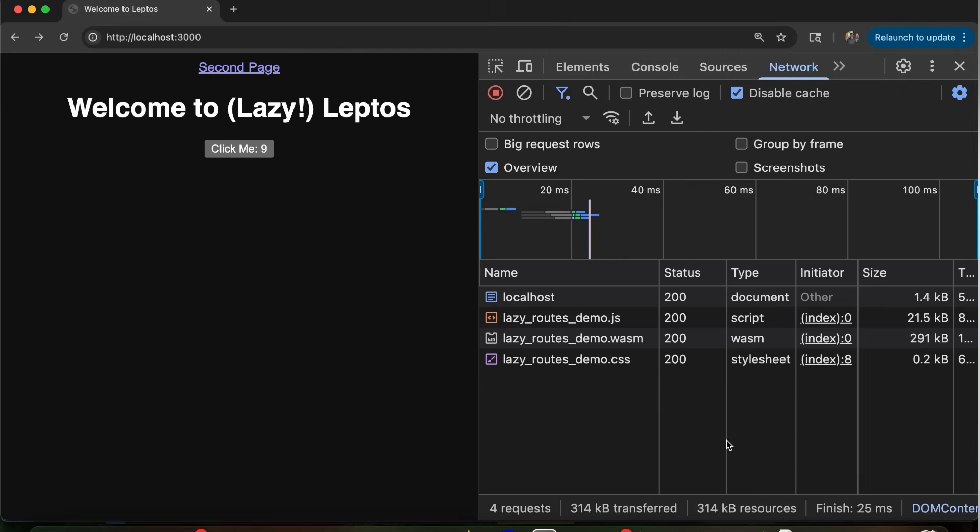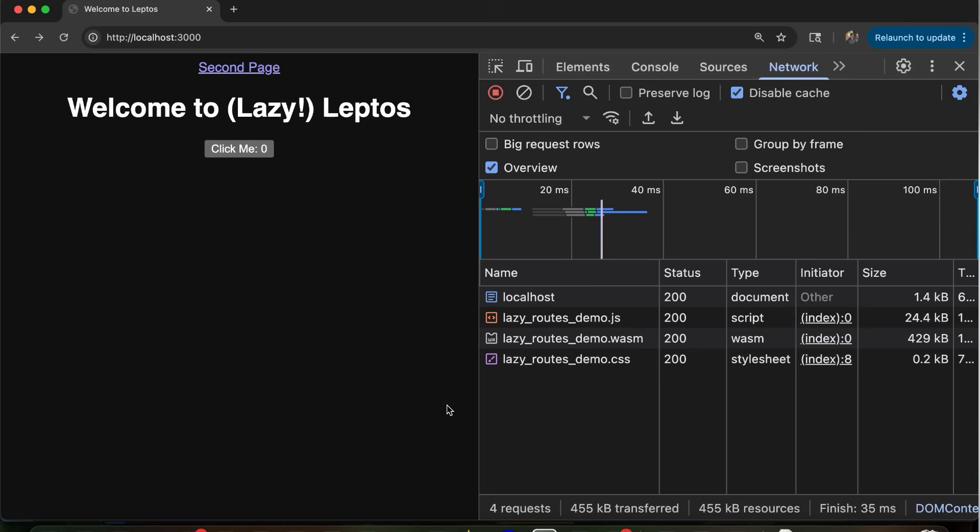So we've recompiled with our second page now, and it goes from 291 up to 429. And that's just adding another route with some data loading. So we want to find some way to split that apart. And that's exactly what we can do by binary splitting and lazy loading code.